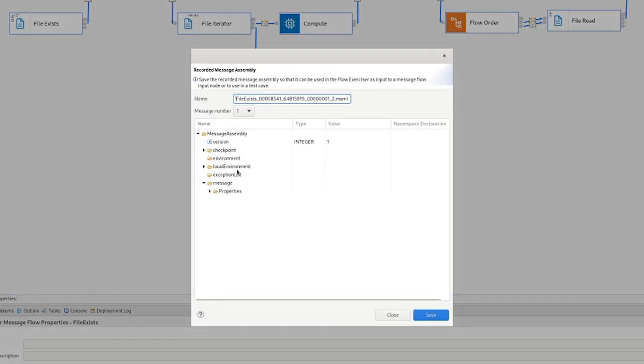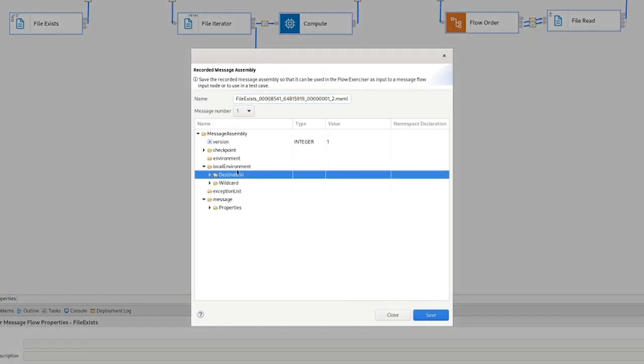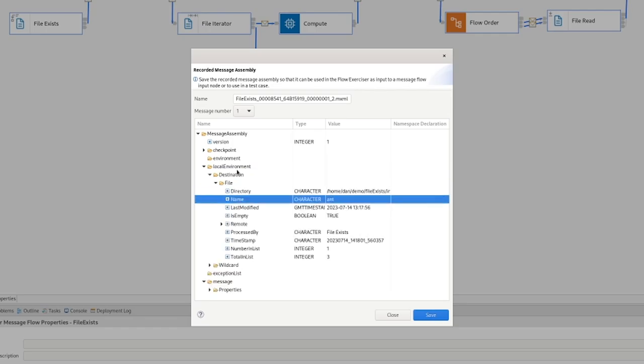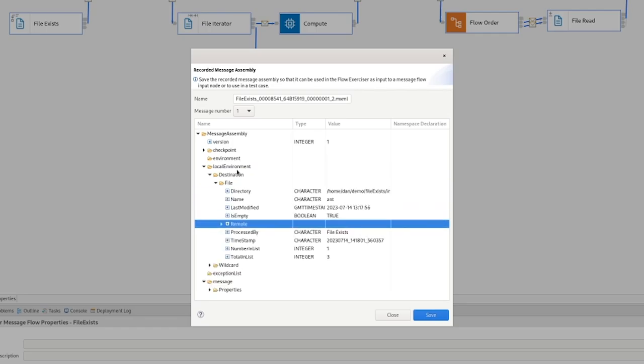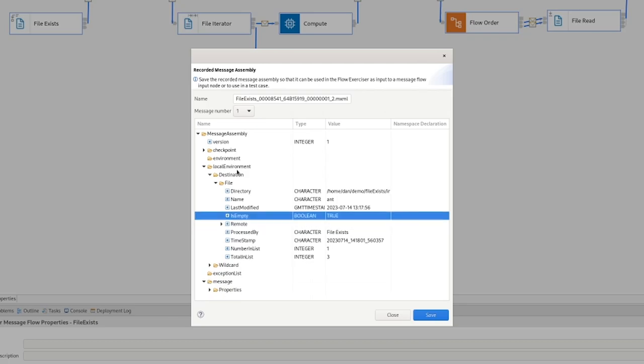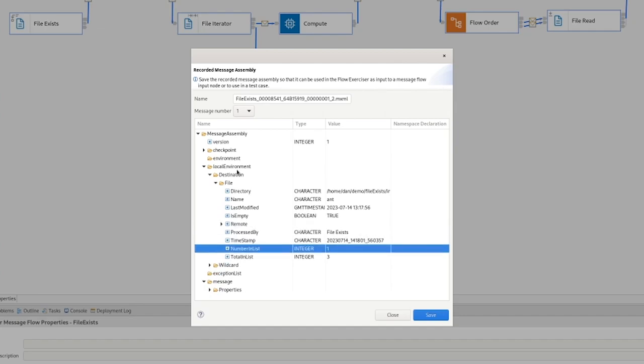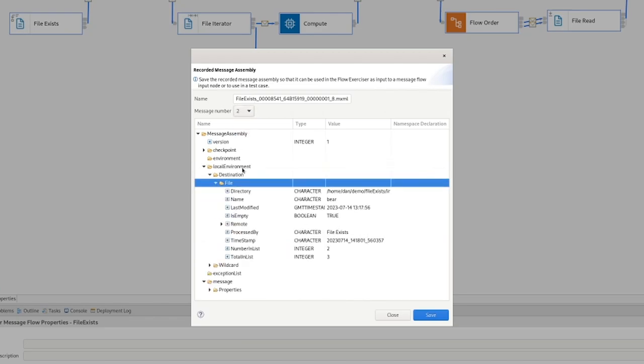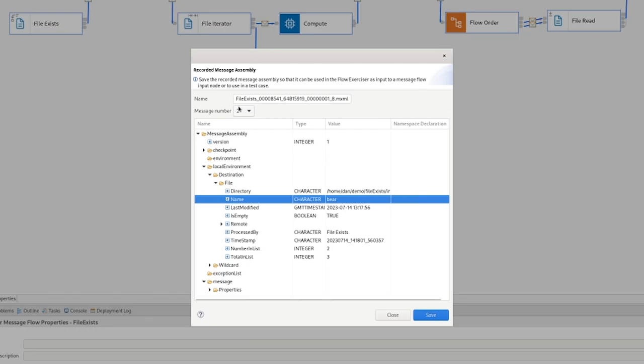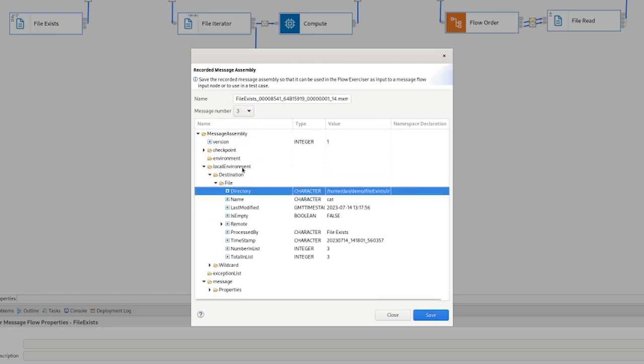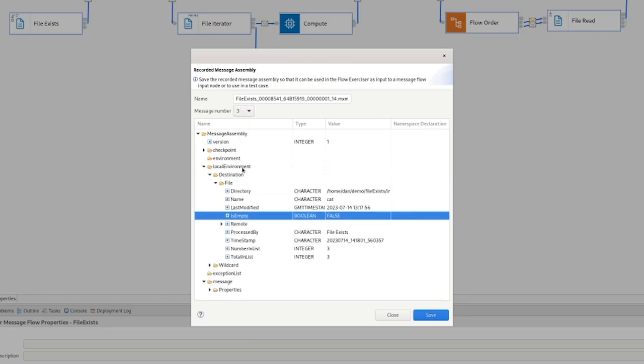If we look at the iterator out, we can see we actually have three individual payloads now instead of the one because the iterator has unwound that list of files. We can see we've got the information about the remote server it was on. We can see it was empty. In this case, it was the ant and we can see it's one of three files. And if I change to the others, sure enough, here is bear. And here is cat.